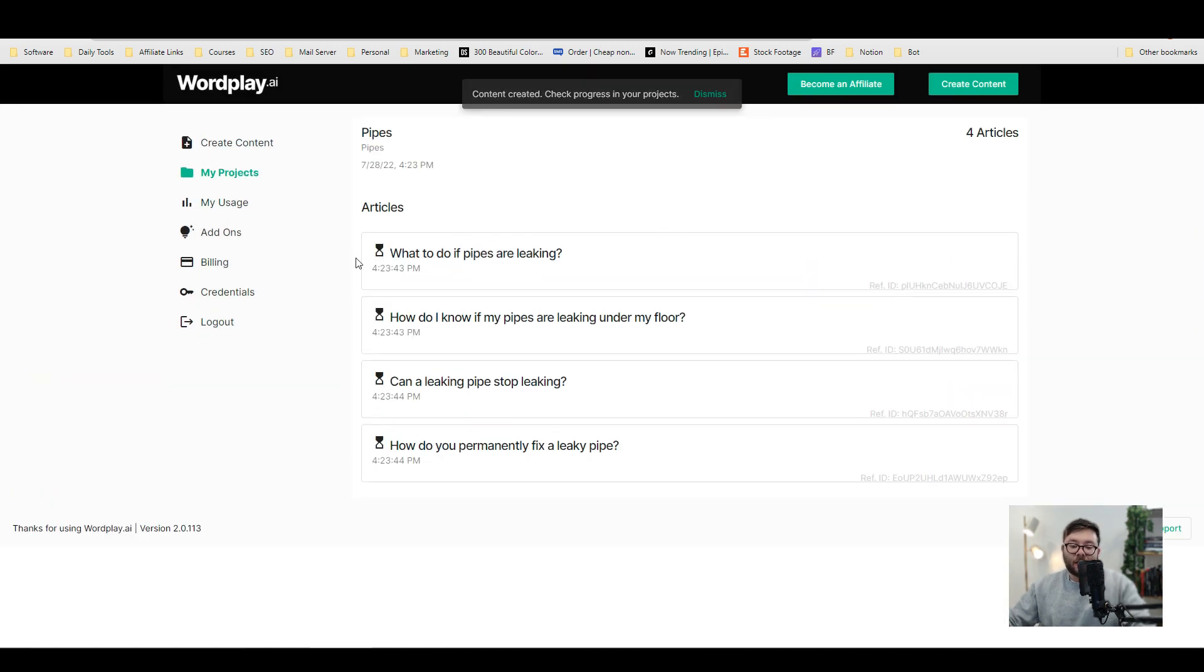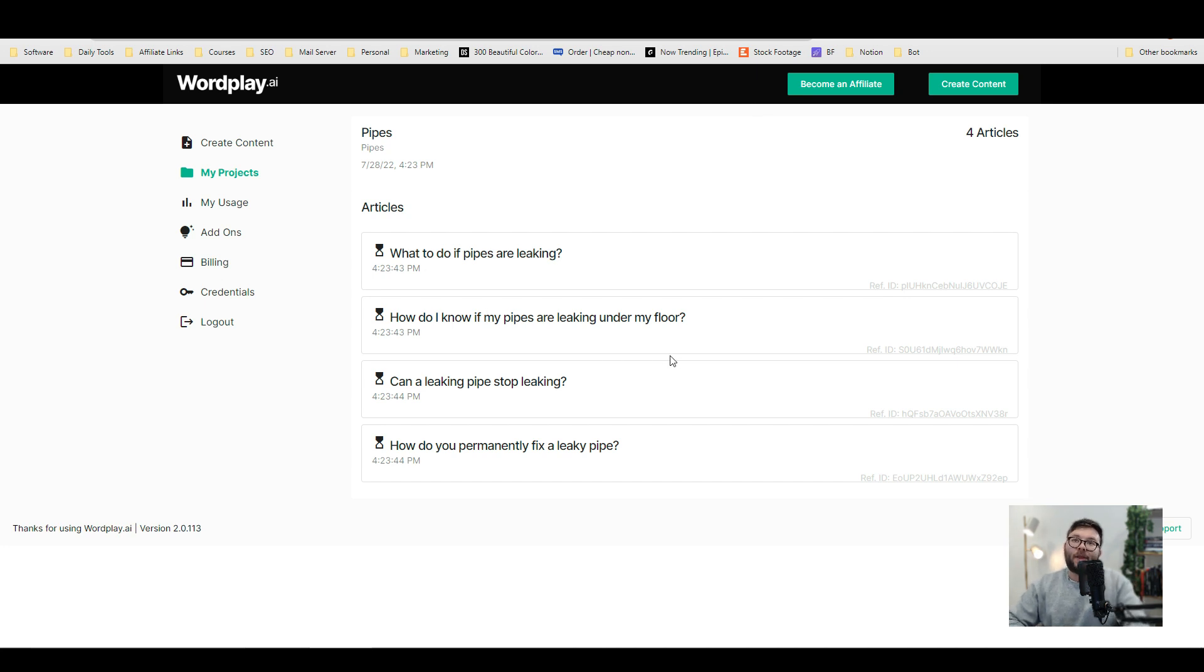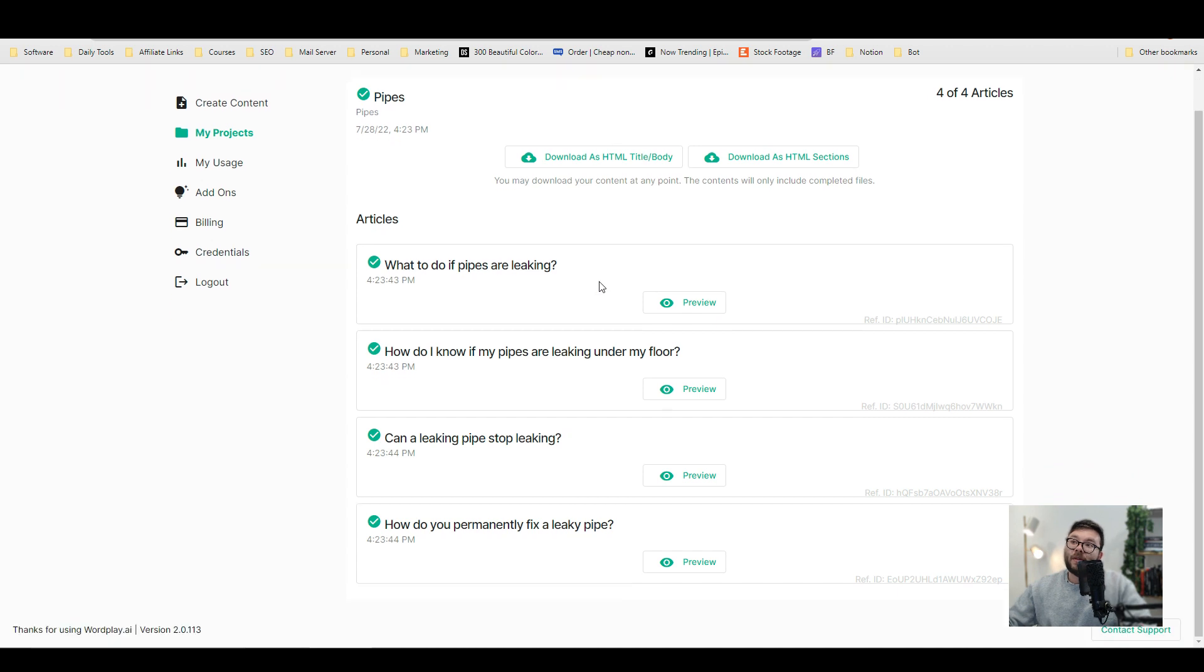And now it's creating the content. So if we go into here, it's loading. But the great thing about this is that it really takes less than a minute to do. And now they're all done. So that was literally less than a minute and we've got four 1,000 word blogs.